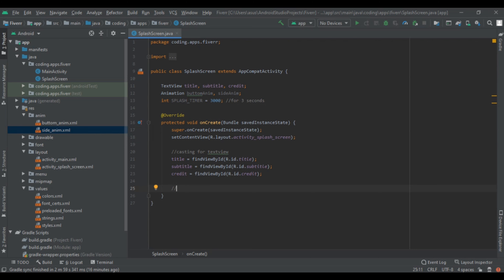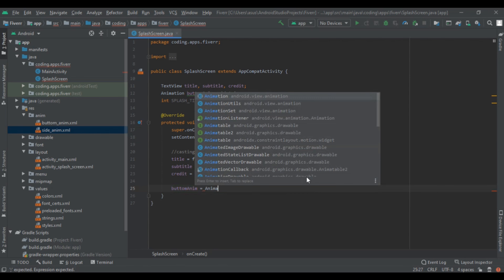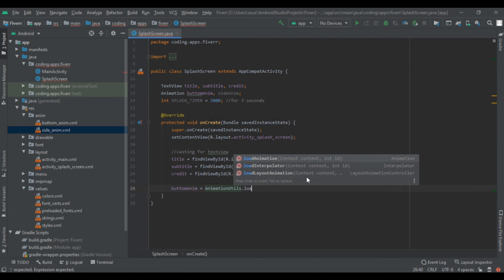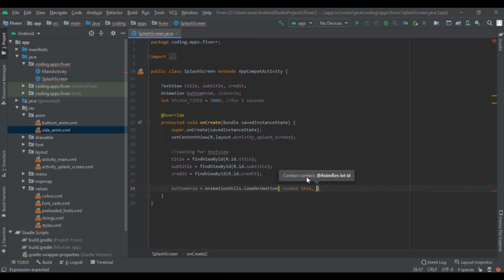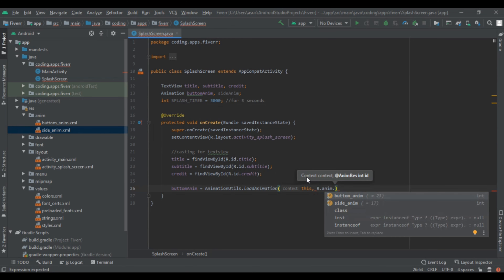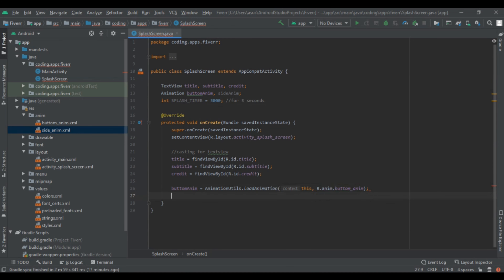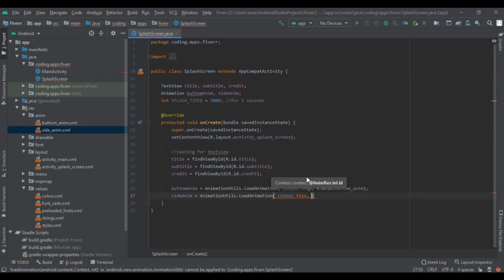After casting views it is time to cast our animations. Write bottomAnim = AnimationUtils.loadAnimation(context, this, R.anim.bottom_anim). Again write for sideAnim = AnimationUtils.loadAnimation — this, R.anim.side_anim. Then close.